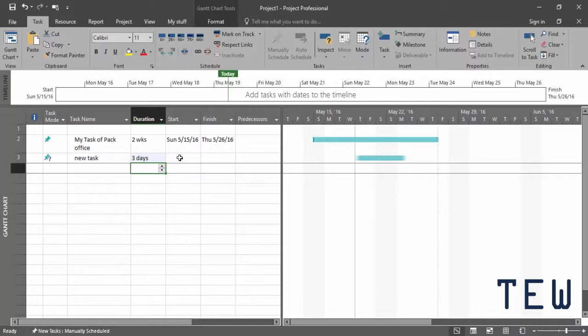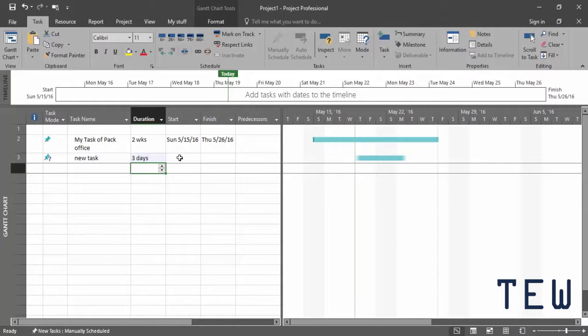With manually scheduled tasks you can fill in partial or complete information. It's easy to see whether you need to provide more info for a task by looking at the task mode indicator and the task bar.